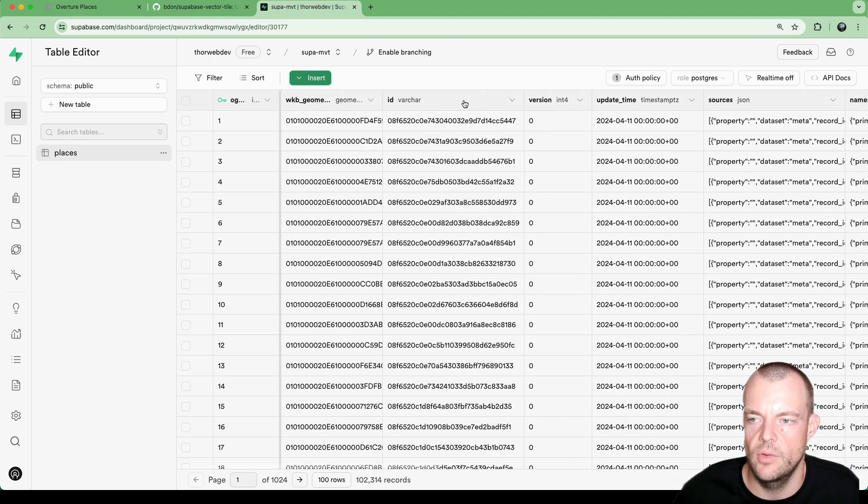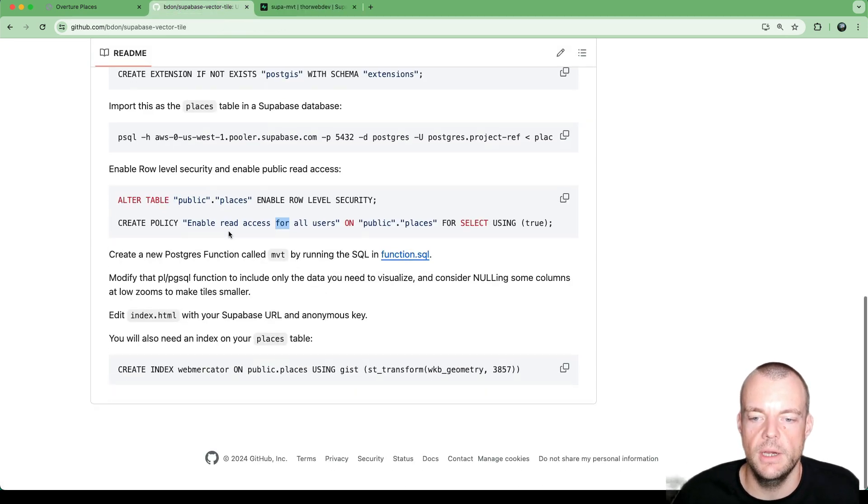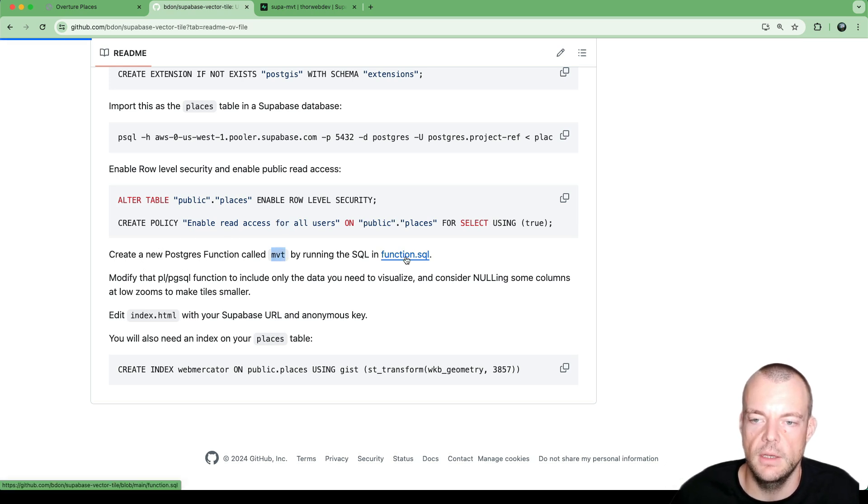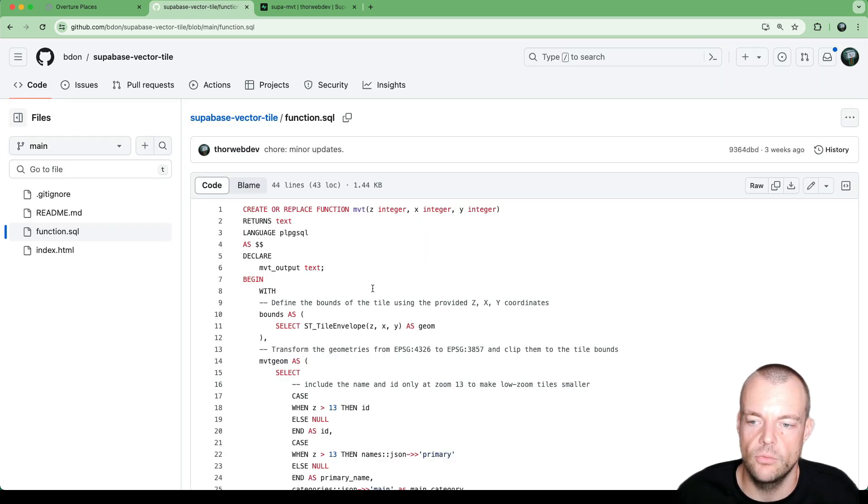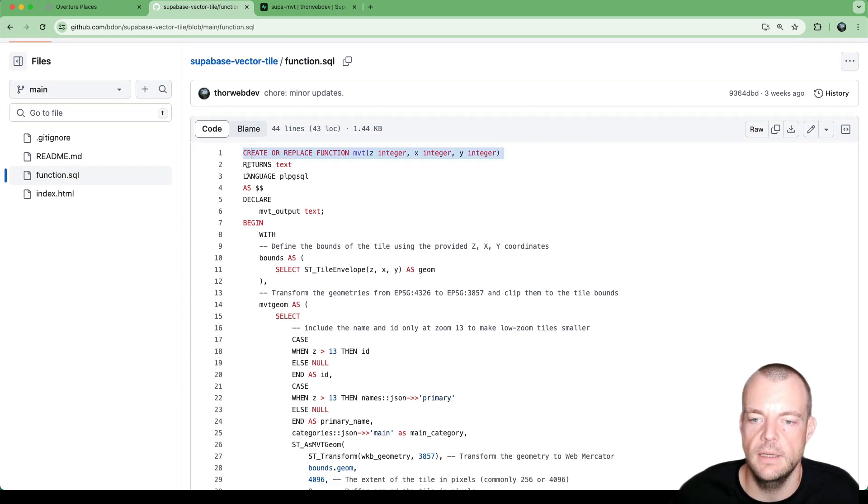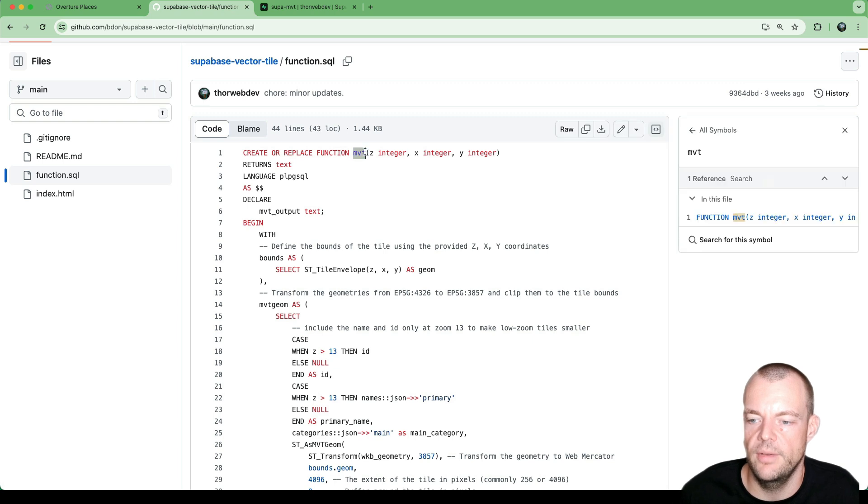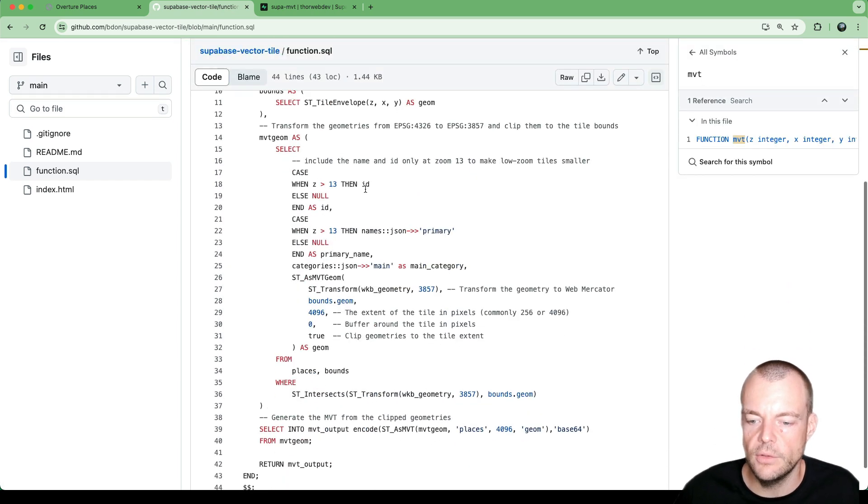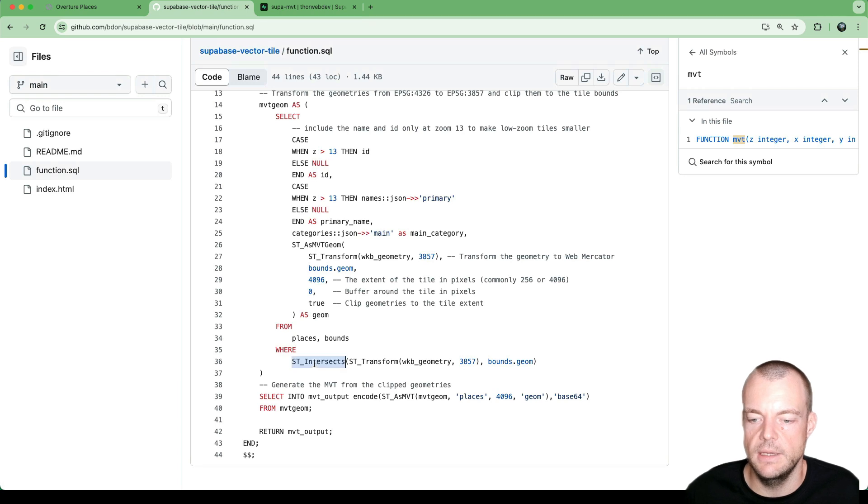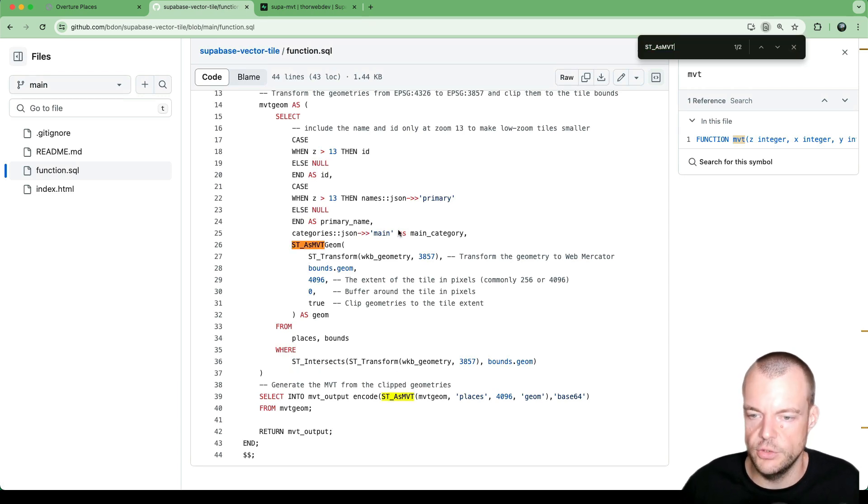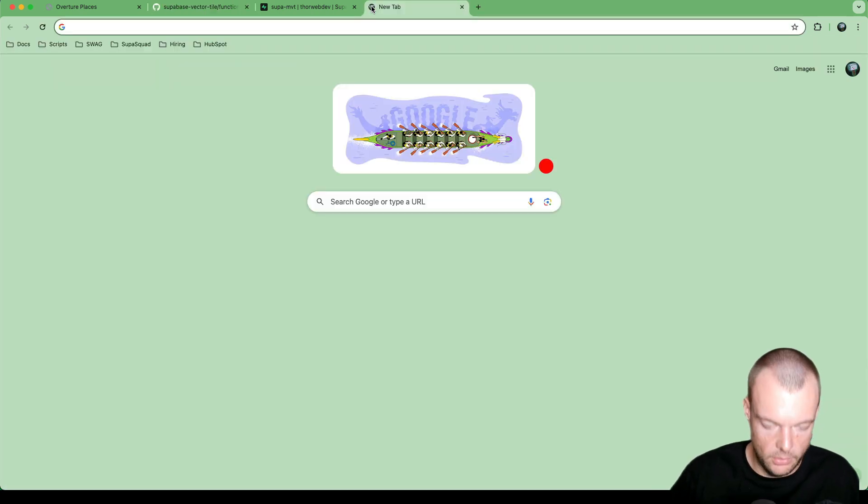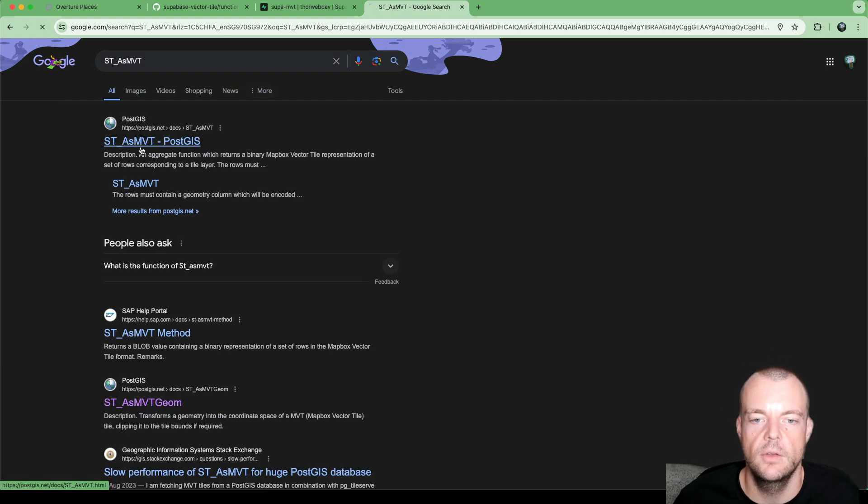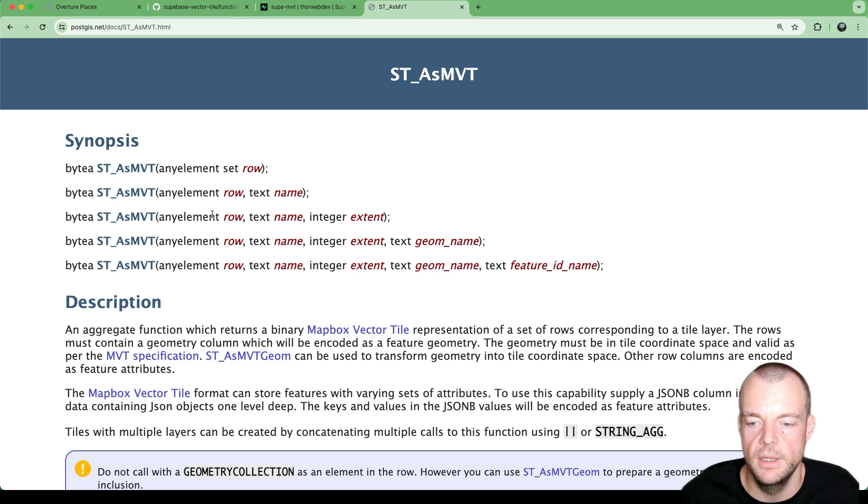And everything is good to go. So now the way we are actually generating these Mapbox Vector Tiles is using a remote procedure call. And so we are creating a Postgres function called Mapbox Vector Tile. And so this is using a bunch of really handy PostGIS methods. So, for example, if we search for this, so as Mapbox Vector Tile,